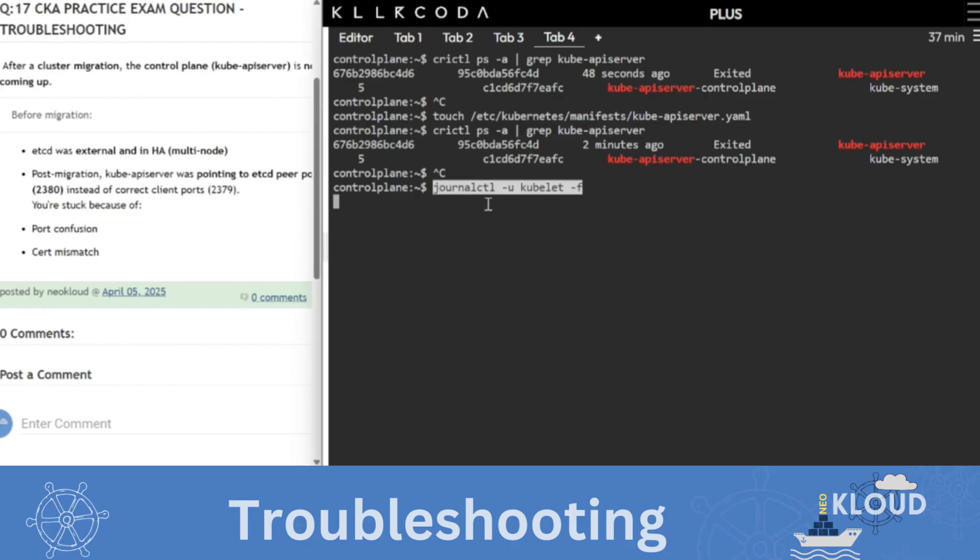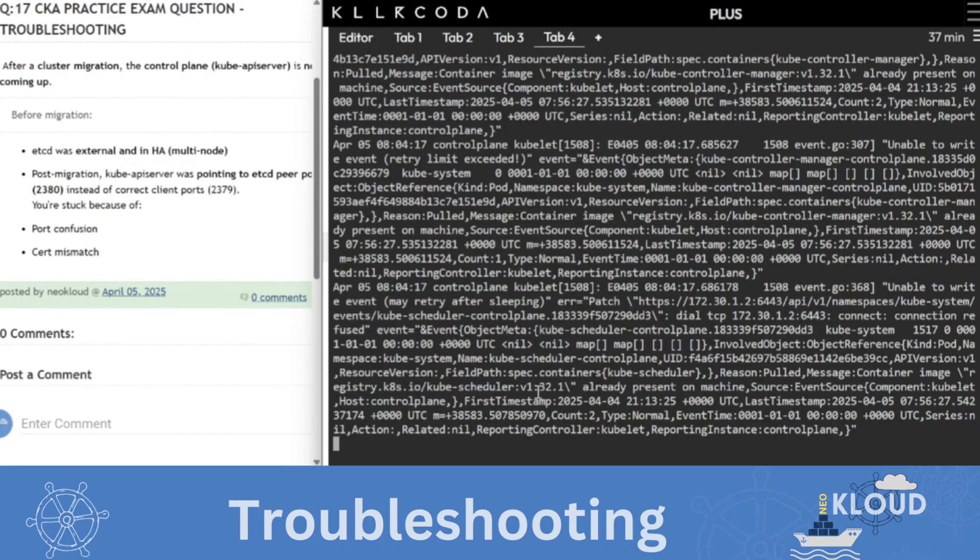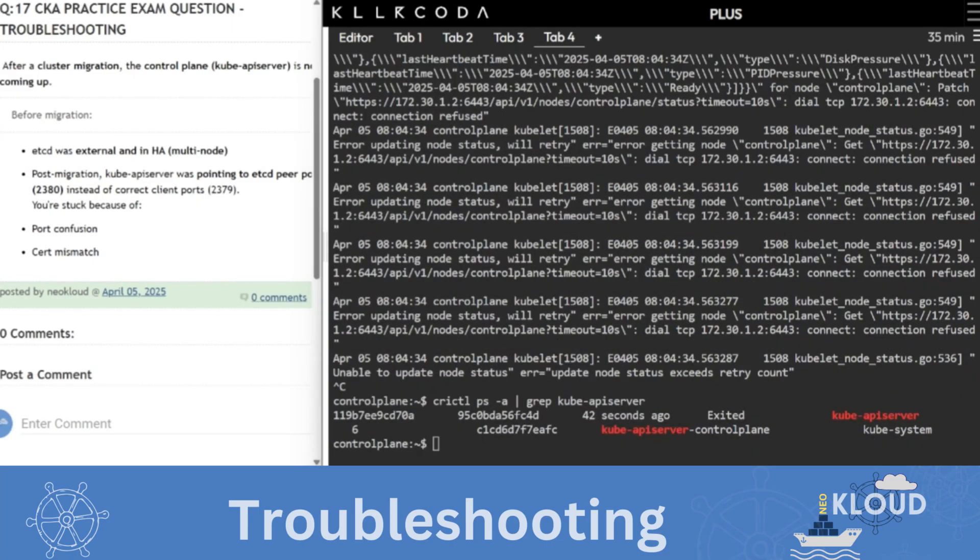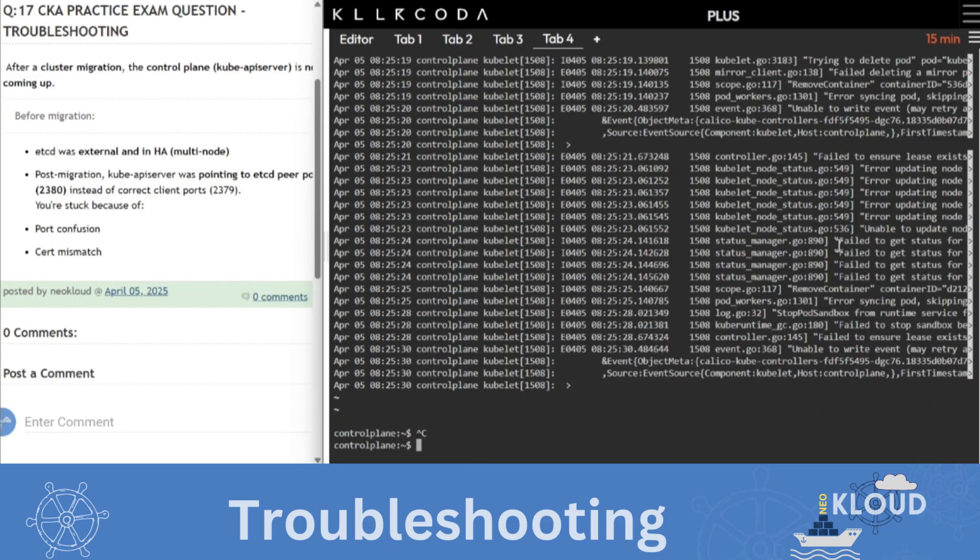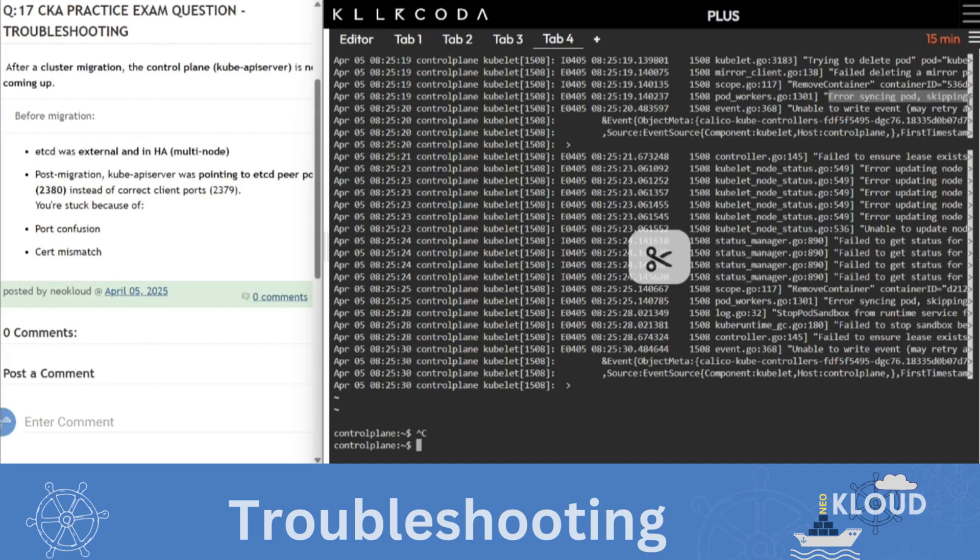journalctl -u kubelet. There are a lot of logs showing in it. Some call came in the middle. Then failed to get node status, and error uploading node, syncing pod, skipping, failed to exist.